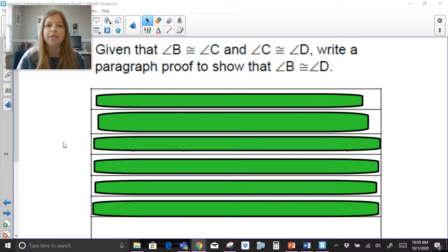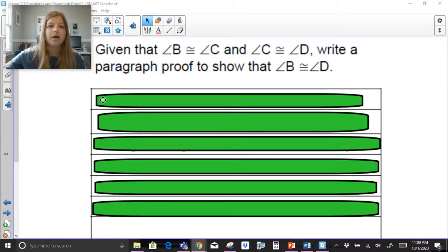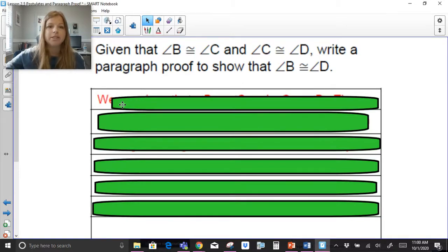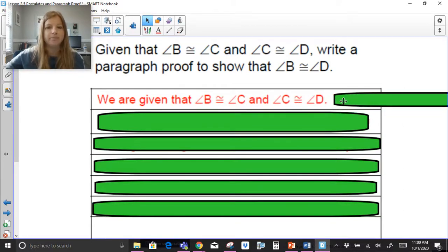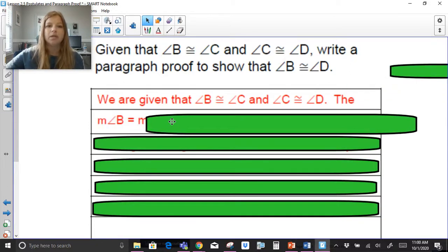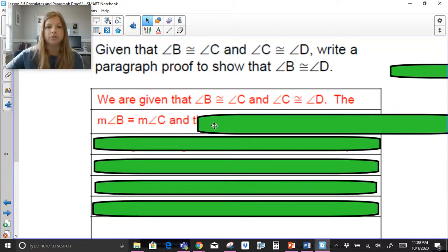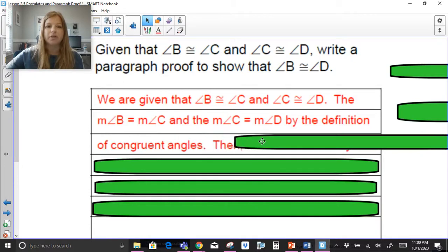Given that angle B is congruent to angle C and angle C is congruent to angle D, write a paragraph proof to show that angle B is congruent to angle D. Any proof always starts with what we are given. We are given that angle B is congruent to angle C, and angle C is congruent to angle D. Since angles are congruent to each other, their measures are equal — so the measure of angle B equals the measure of angle C, and the measure of angle C equals the measure of angle D, by the definition of congruent angles.